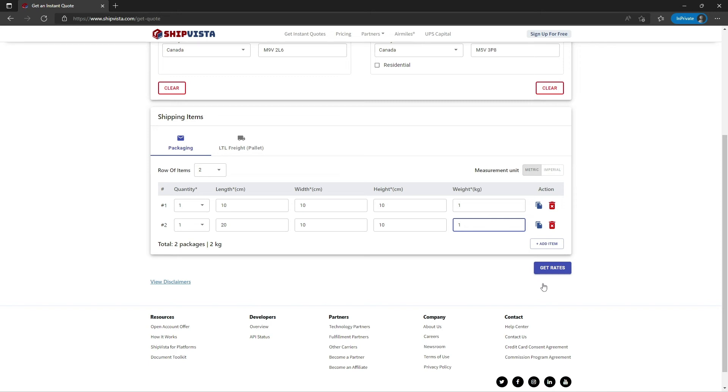As soon as you click on Get Rates, ShipVista will fetch competitive shipping rates in seconds from multiple shipping carriers.